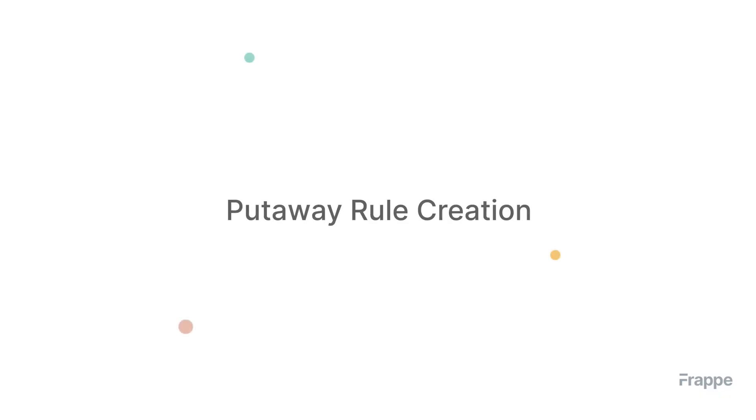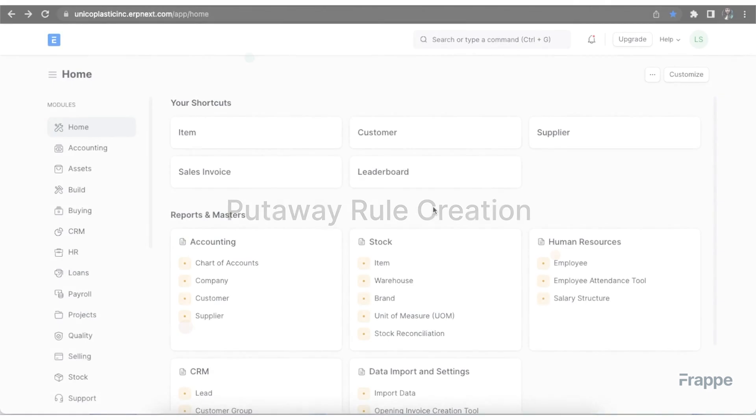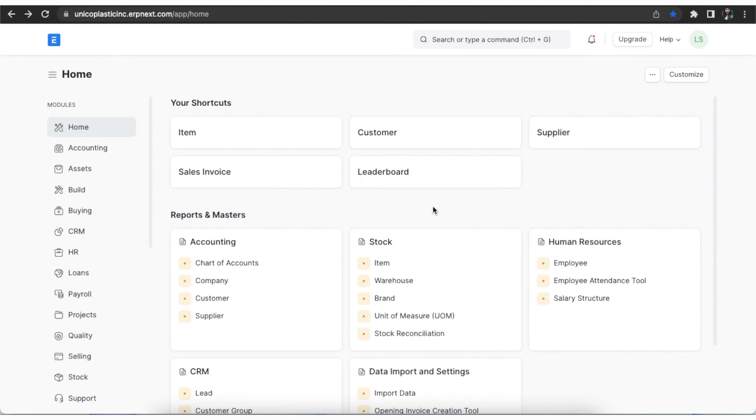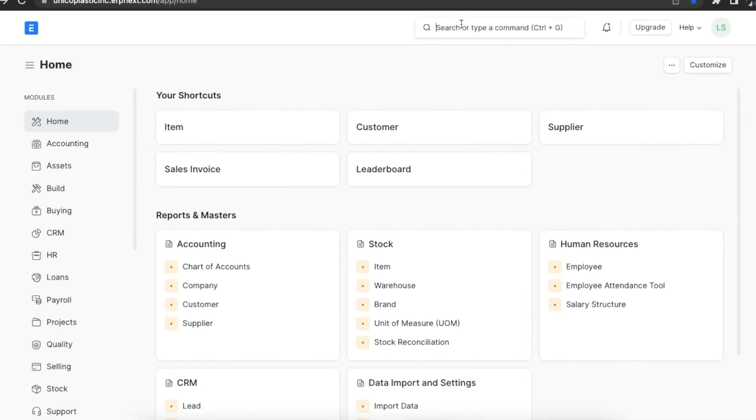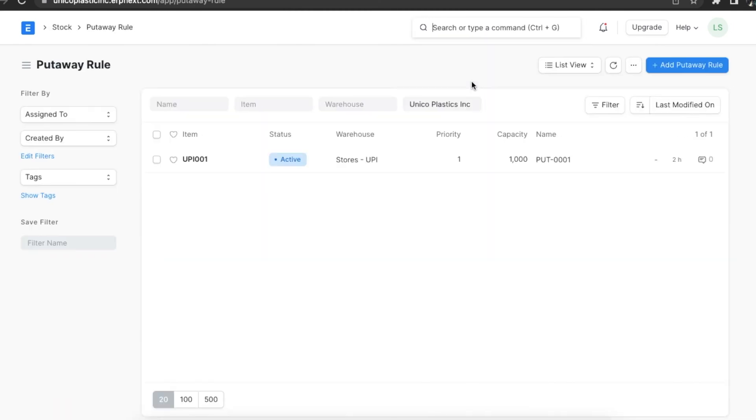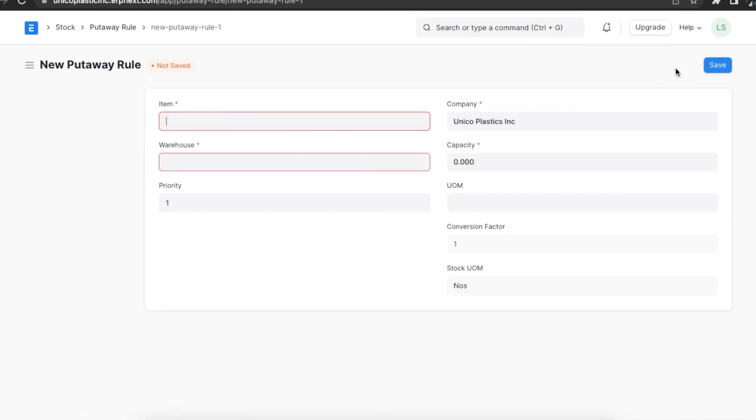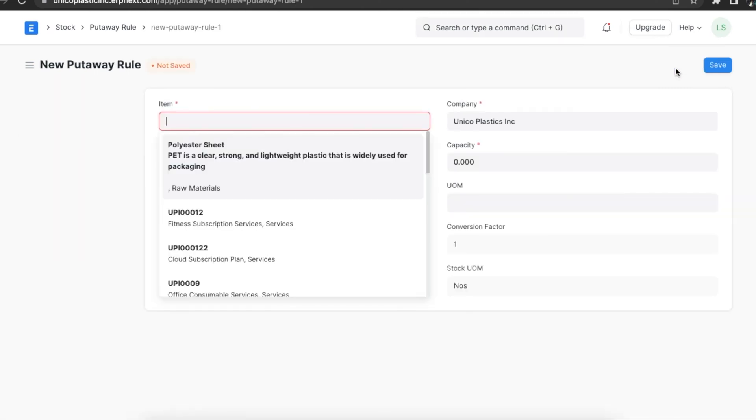Let us see how to use these warehouse management features in ERPNext. A put away rule defines a warehouse assignment strategy for any incoming stock. It takes the warehouse's capacity and priority into consideration. This is useful for capacity management in large warehouses with multiple locations. We can use the awesome bar to navigate to the put away rule list. Here we can see any previously created rules and we can add a new one by clicking on the add put away rule button.